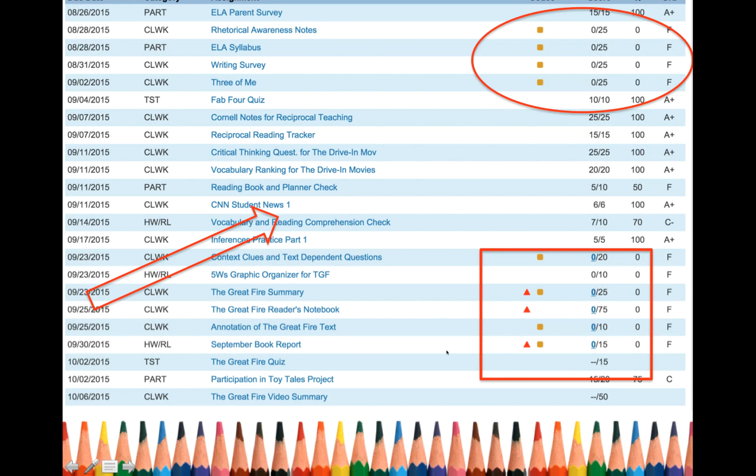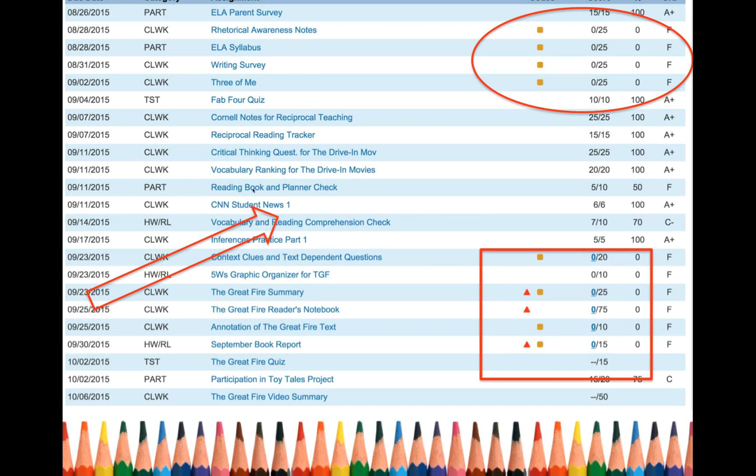But before we get into this side, let's take a look over here. If you want to figure out what an assignment is, you have no idea what it is, what is that? Again, it's a blue link. Click on it.